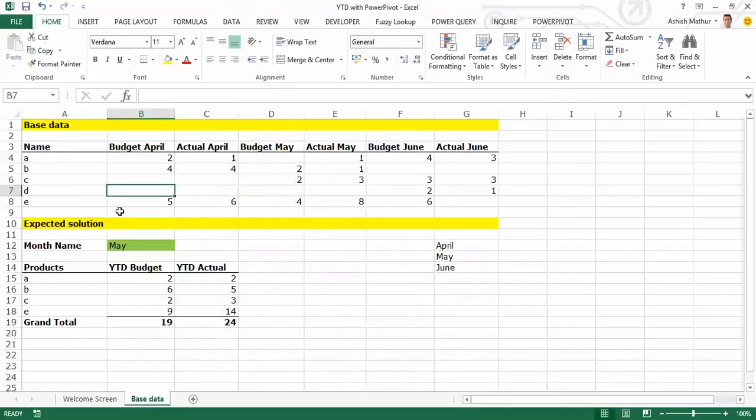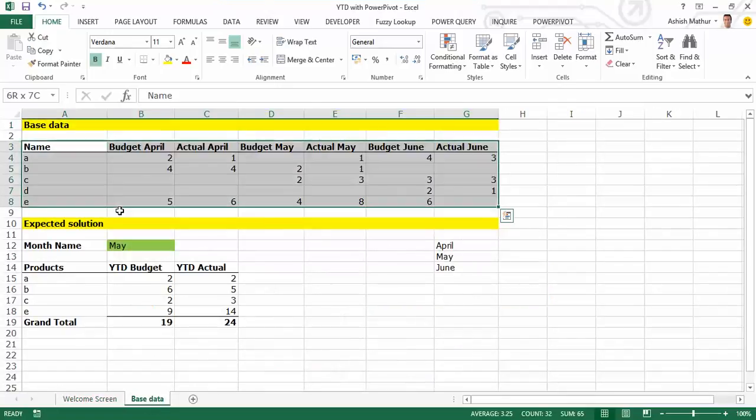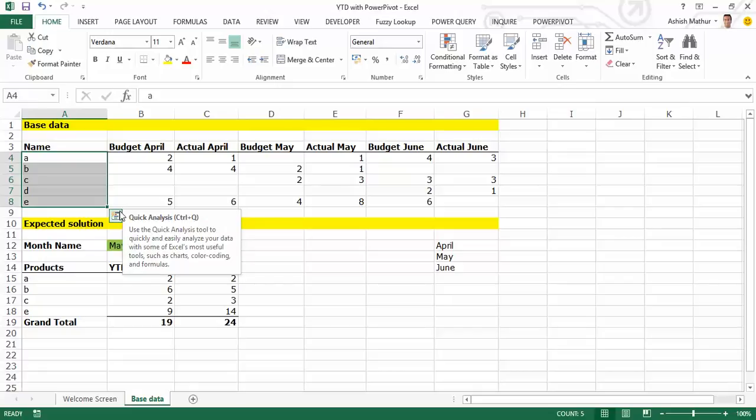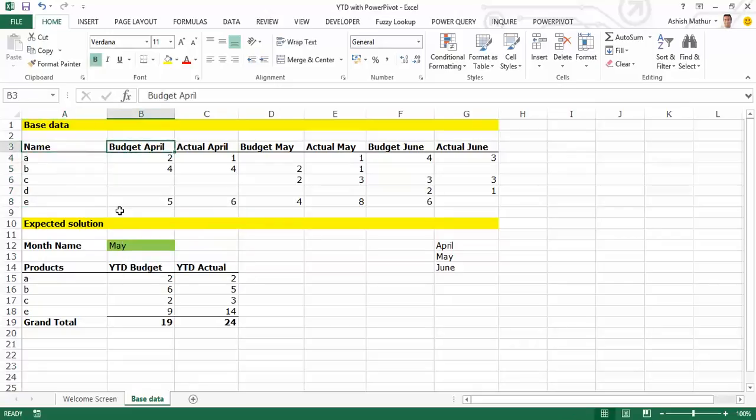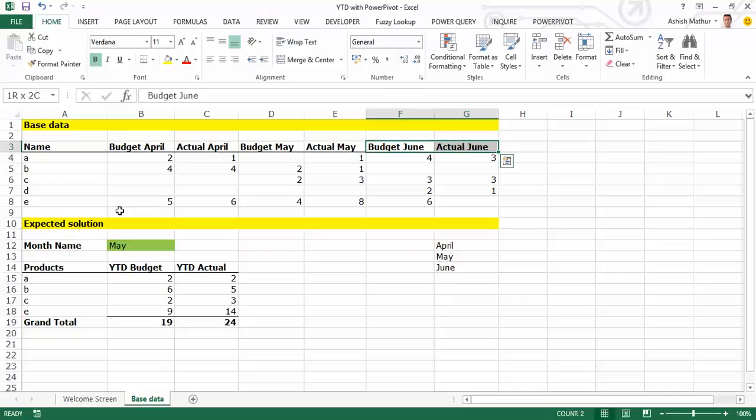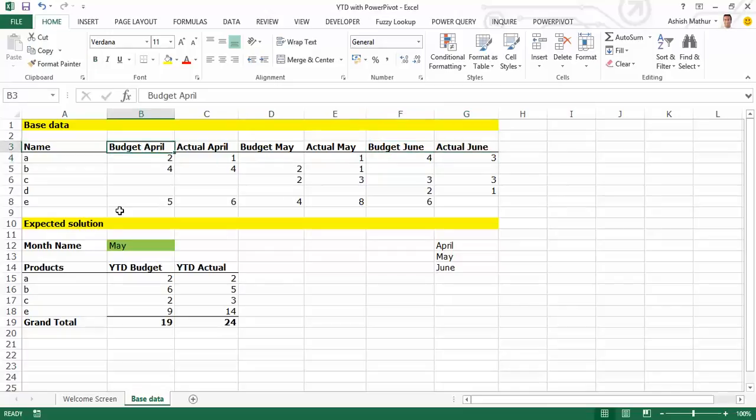Okay, so here's what my data looks like. It's a matrix-like data layout wherein I have all my products name listed down in column A, and I have one column each for Budget and Actual - that's for April, that's for May, and that's for June. So as you can observe, for every single month I have two sub-columns, one for Budget, the other for Actual.